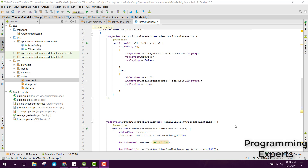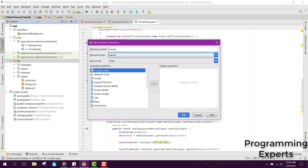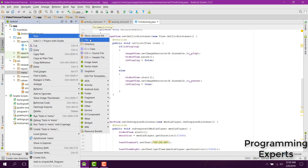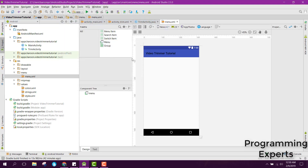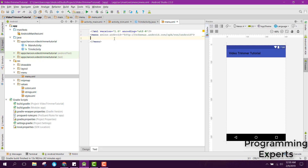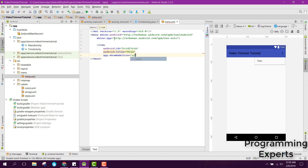First of all, we will create a menu. Here we can create a menu directory, choose the menu, and inside that create a new menu resource file. We name it as 'menu'. For this menu we will have an item with the ID set to 'stream', the title as 'stream', and show as action set to 'always'.